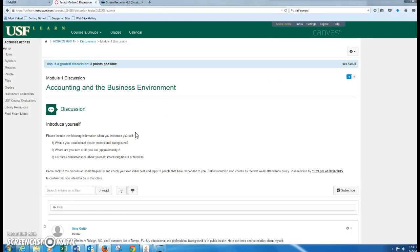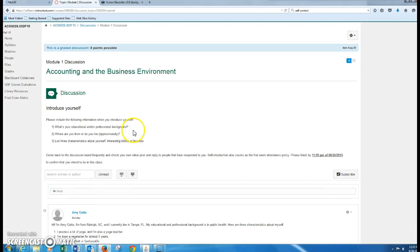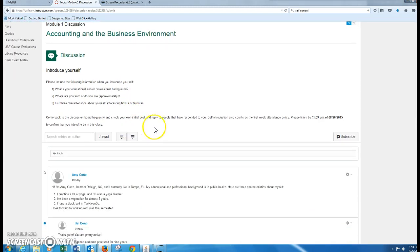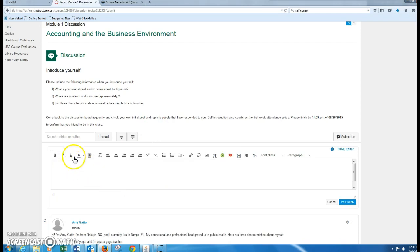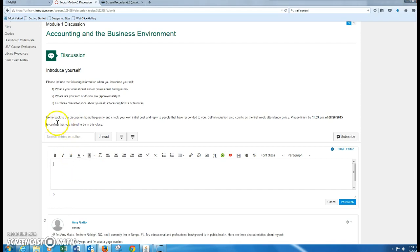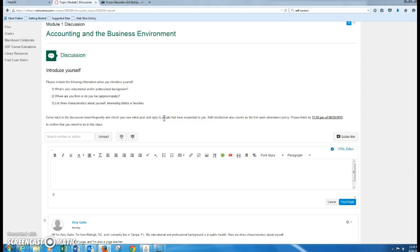This is where, like I said before, it's just where you introduce yourself. So you are going to post by clicking on that reply, and then this is where you're going to actually post your introduction about yourself. In the instructions, it says come back to the discussion board frequently and just check your own initial post to reply to people that responded to you. So that's important. Post yours sometime today, and then sign on tomorrow and if anyone has replied to your post by asking you questions or just saying hello, then make sure you reply to them. This self-introduction is what counts as your first week attendance policy, so it has to be completed by tonight as though you are attending the class.